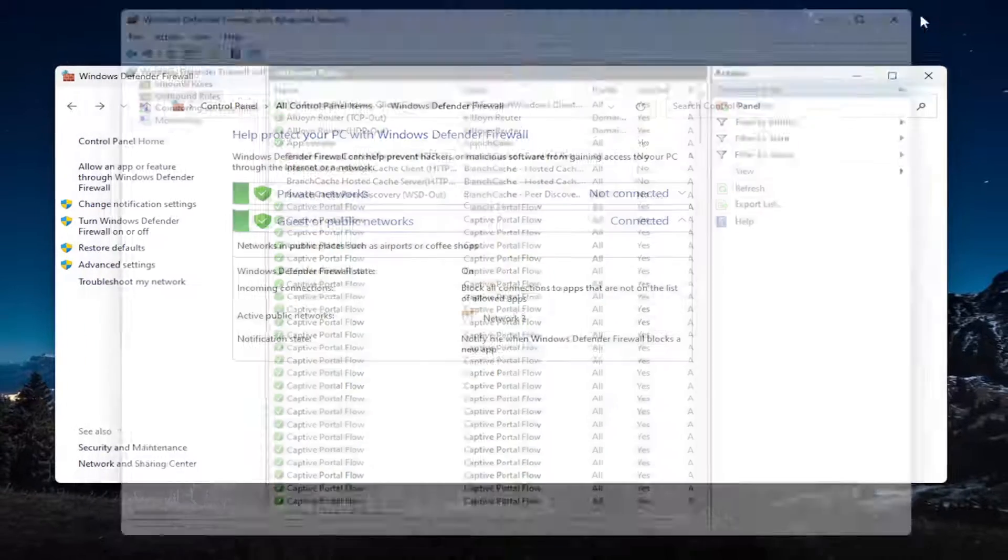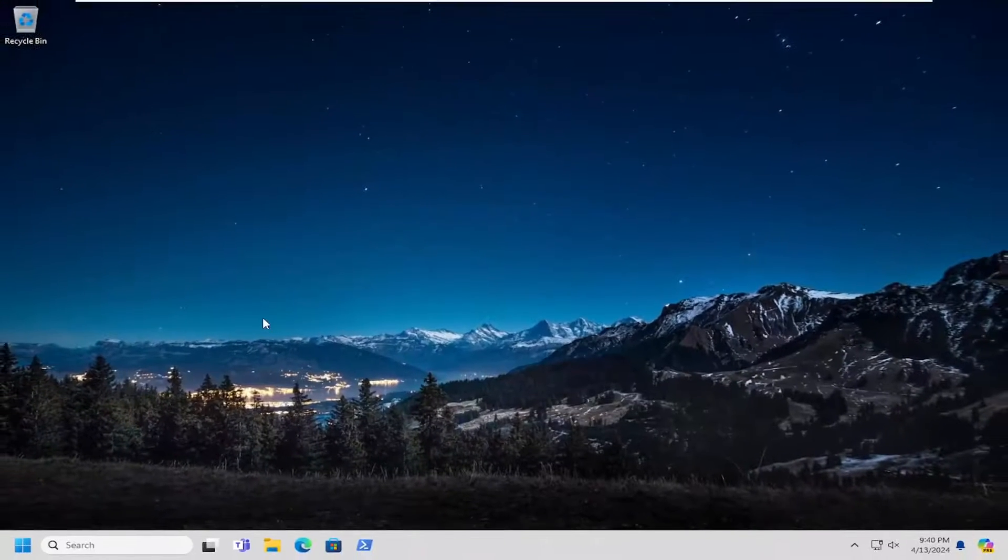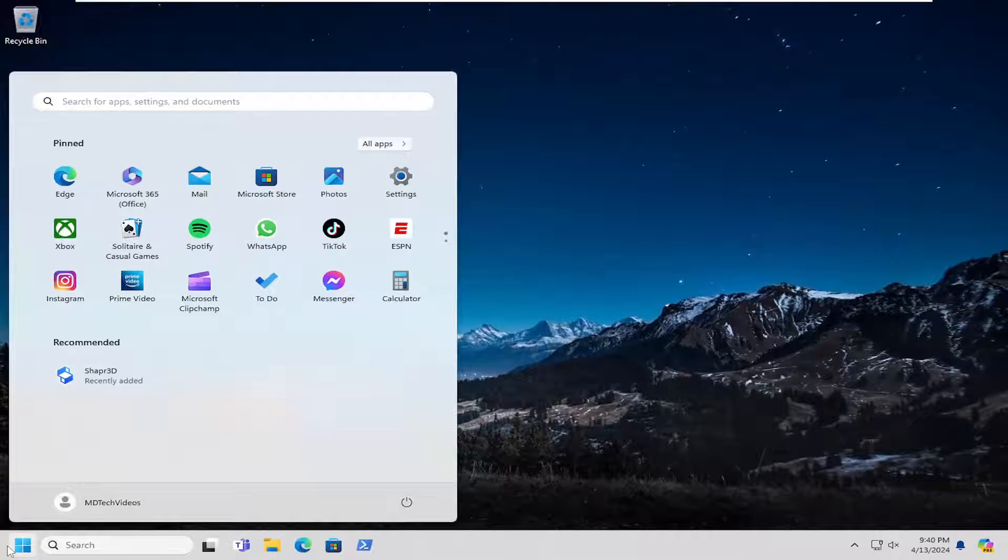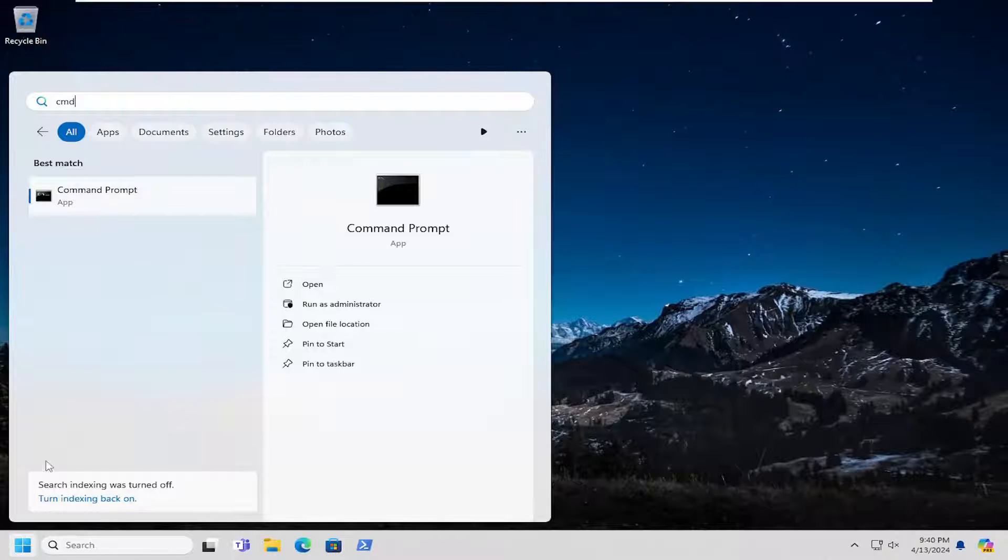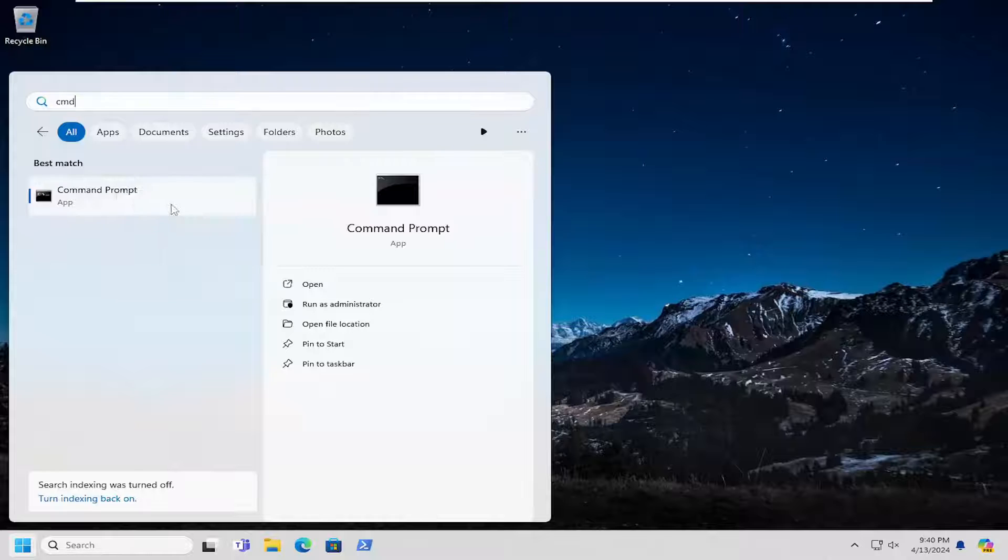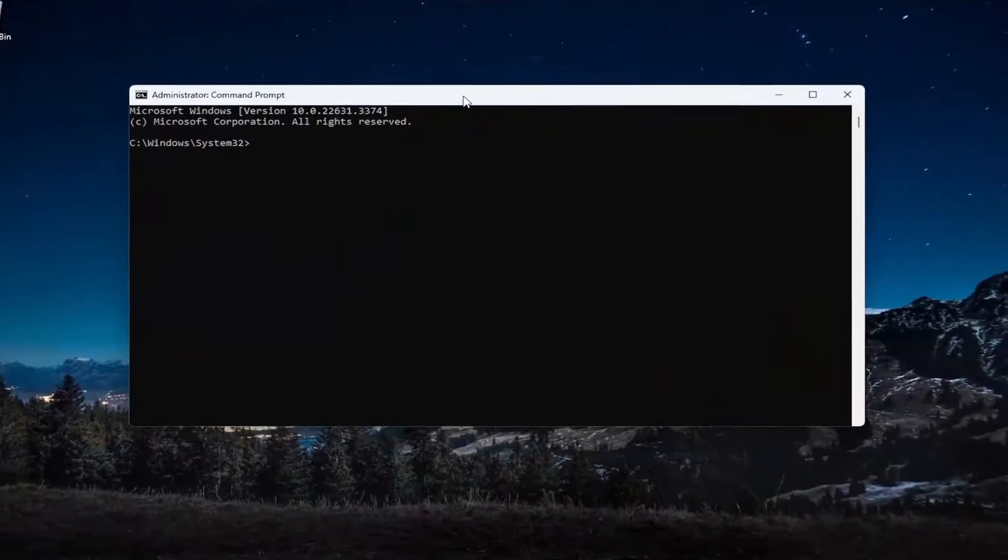One final thing we can do just to kind of wrap up this tutorial would be to open up the search menu and type in CMD. Best match should come back with command prompt. Go ahead and right click on that and select run as administrator. If you receive a user account control prompt, select yes.